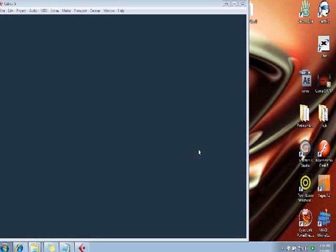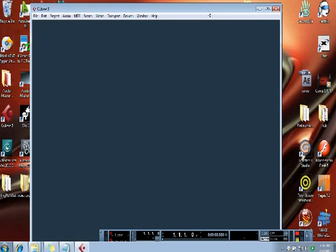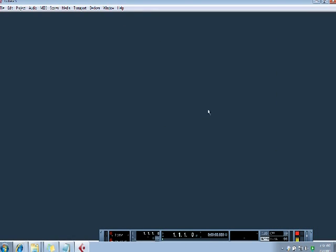Welcome to this Cubase tutorial. This is going to be very short and simple. It's going to show you exactly how to export a song that you have worked on or edited.